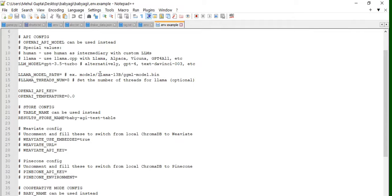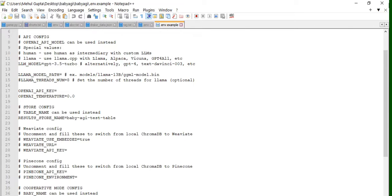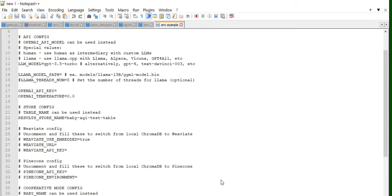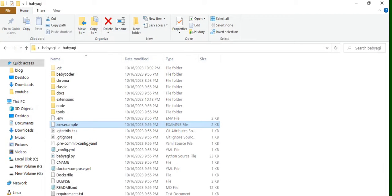So once you have changed all these things in the .env.example, either you can rename this file or you can copy the content into .env file.